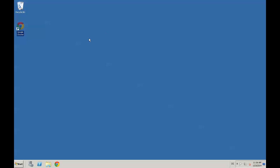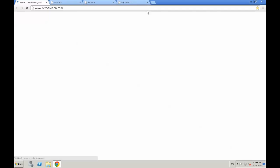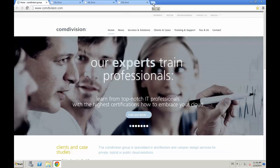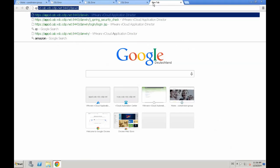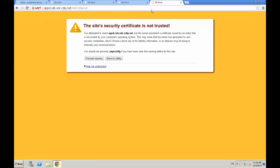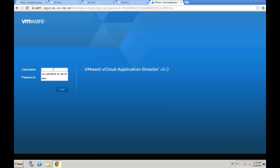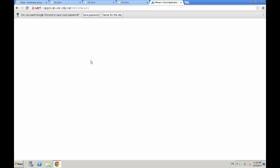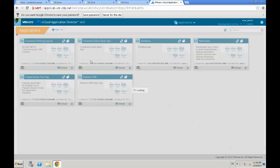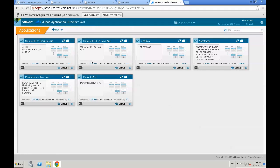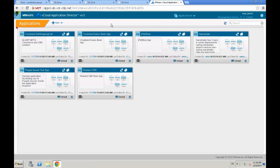First of all we need to log in to our Application Director. We open a browser, create a new tab, provide the URL for Application Director, accept a security certificate, and provide username and password. We hit the login button and now we're logged in. We're going to choose not to store the password in the browser.